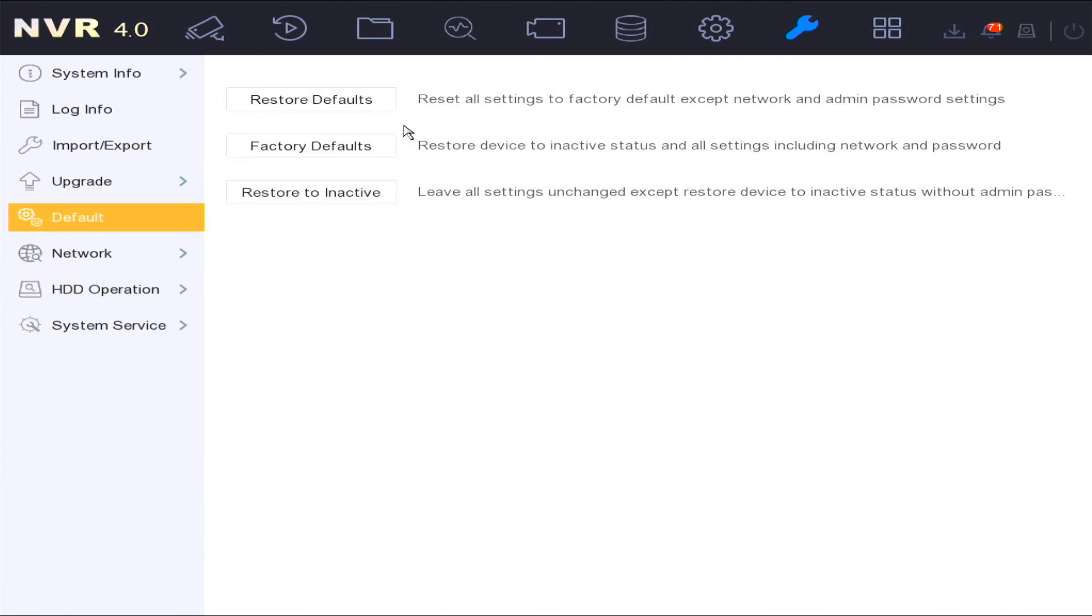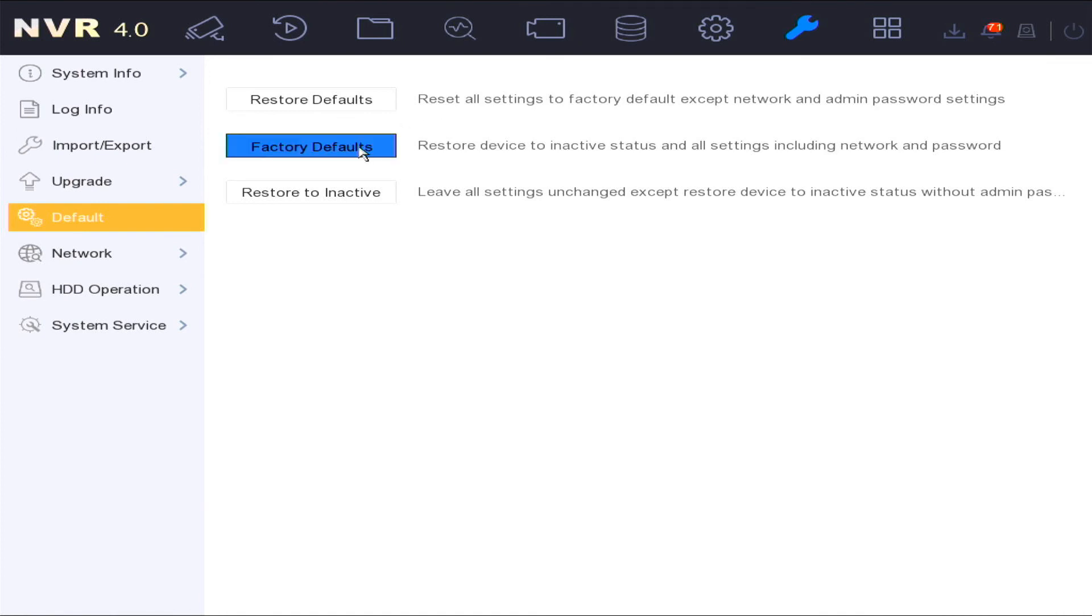In the default options, you're able to reset all factory settings and keep network and admin password settings, or complete a full factory default of the device.